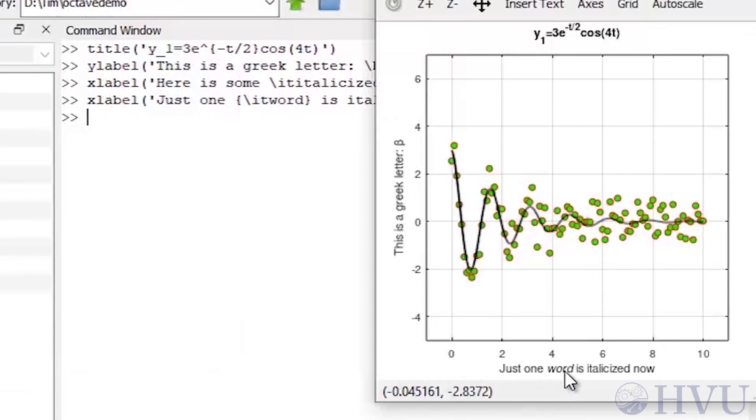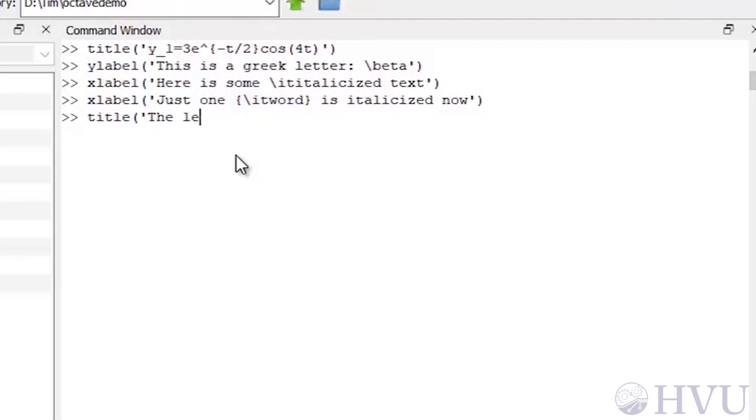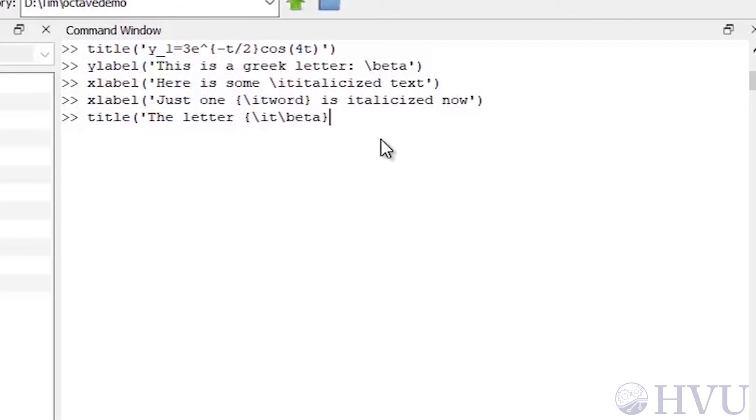Italicizing is especially nice in conjunction with Greek letters. It's typical in mathematical expressions to show these symbols in italics. Let's change our title. Let's type title, open parenthesis, quote, the letter, curly bracket, backslash, it, backslash, beta, close curly bracket, to end my italicization, is italicized, close quote, close parenthesis.